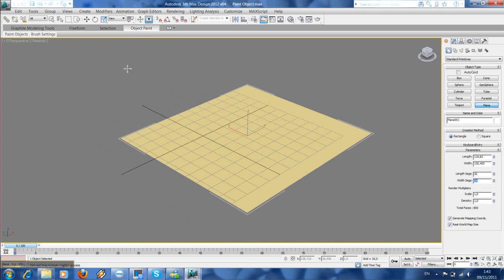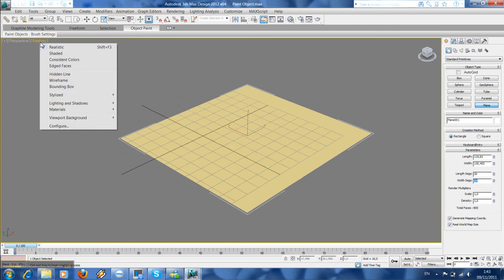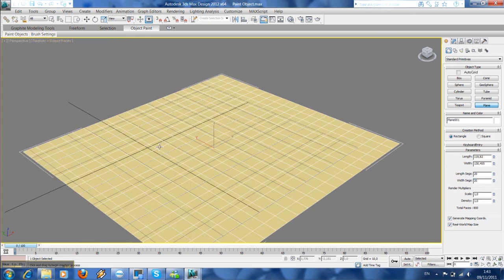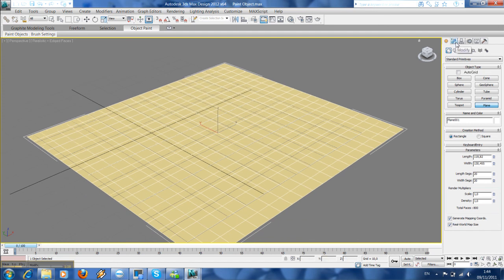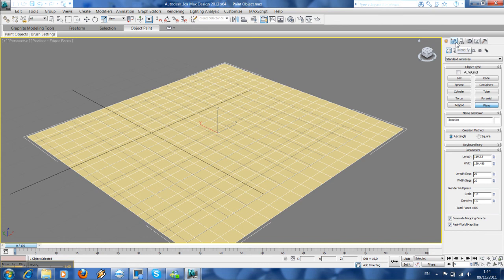To create more realism, we are going to adjust the segments and create a topography for our plane. We are just going to use noise.